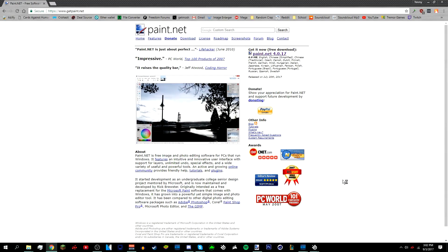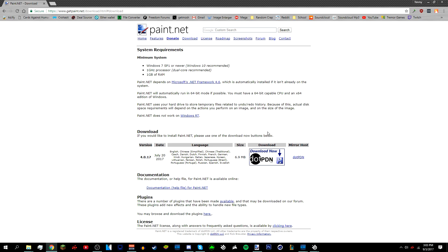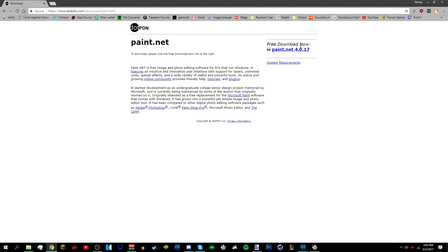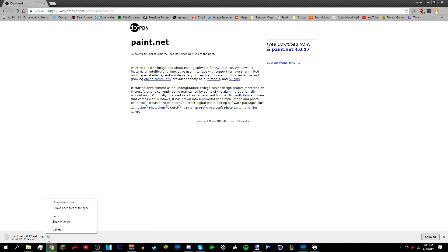First, go to getpaint.net — the link will be in the description below. Go to 'Get It Now' and then 'Download Now', then 'Free Download Now'. I already have Paint.NET installed so I don't really need to install it again.